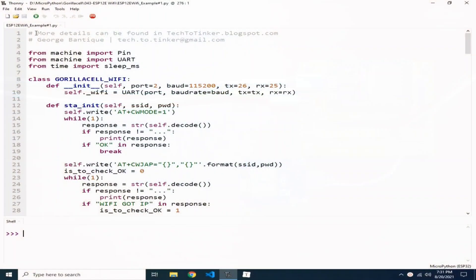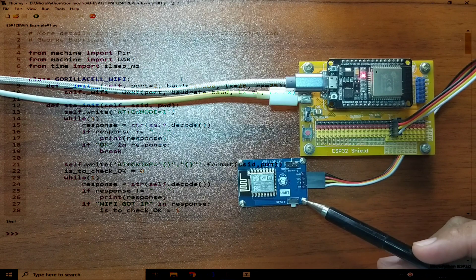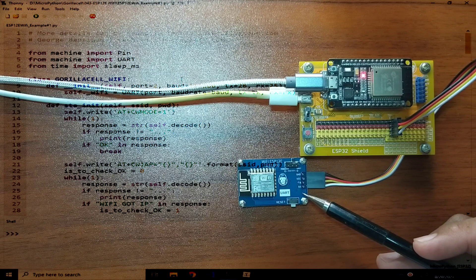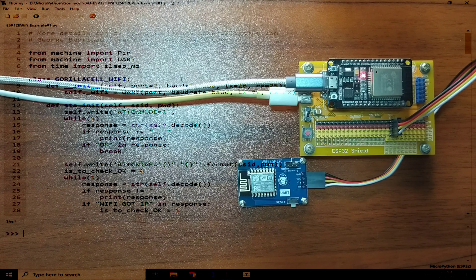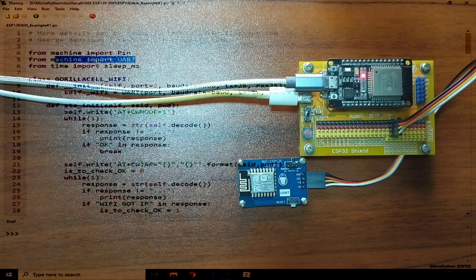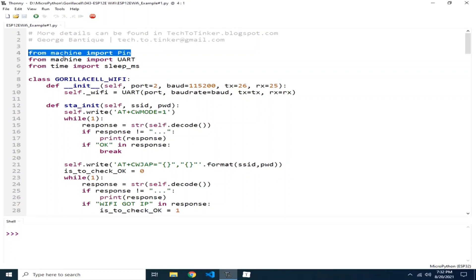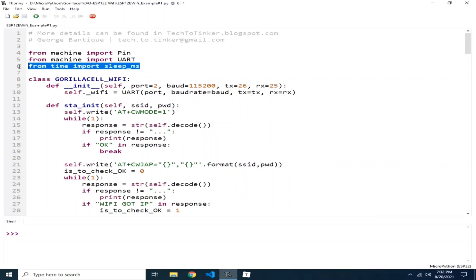Now for the software part, I prepared here one example to demonstrate the use of the ESP-12E Wi-Fi module. This Wi-Fi module is basically controlled using a serial UART, which we include by importing the UART class from the machine module. We include the pin class from the machine module to access the pins of the ESP-32, and of course, the sleep_MS to create some delays from time module.